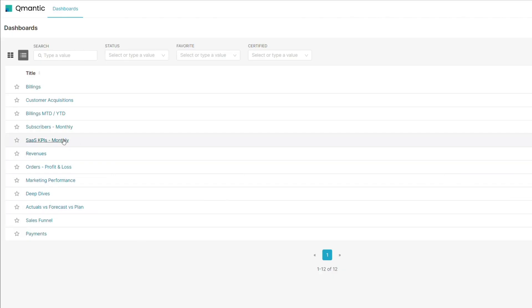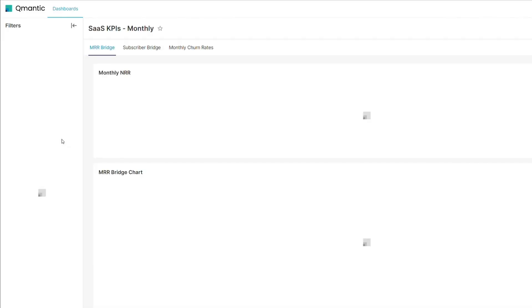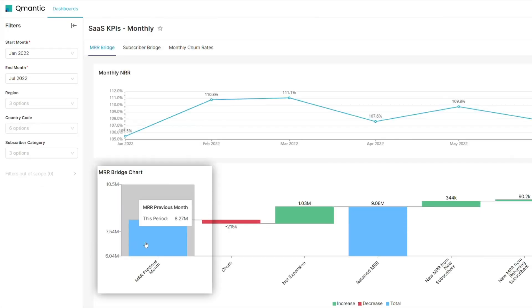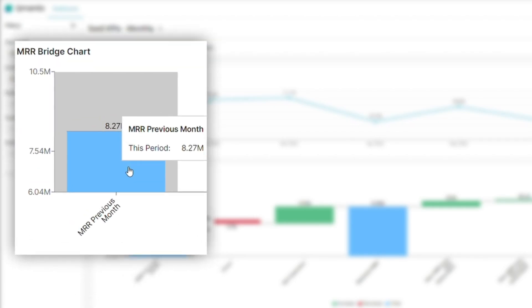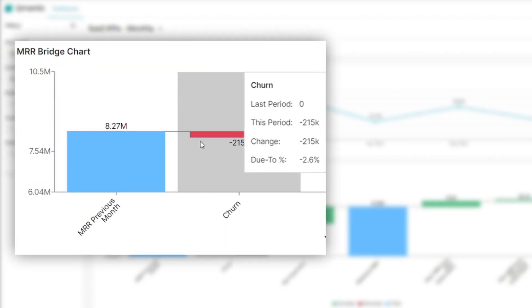First, sum up the monthly recurring revenue from all existing customers in the previous month. Then, subtract the revenue lost due to churn, those customers who stopped subscribing during the same period.